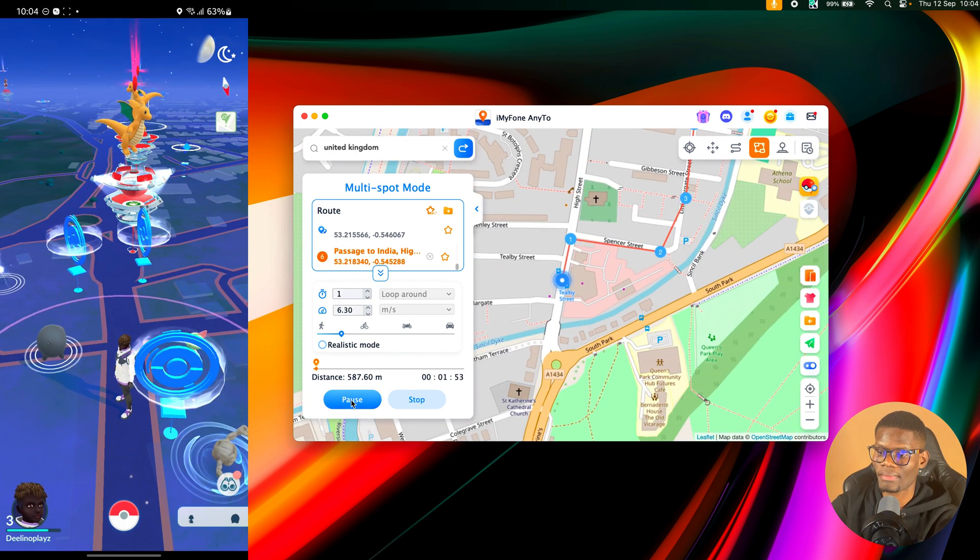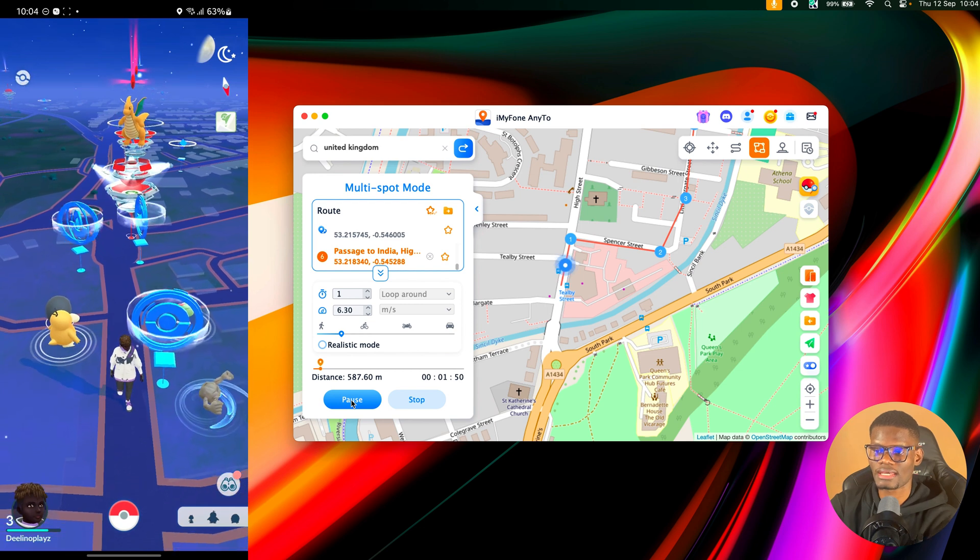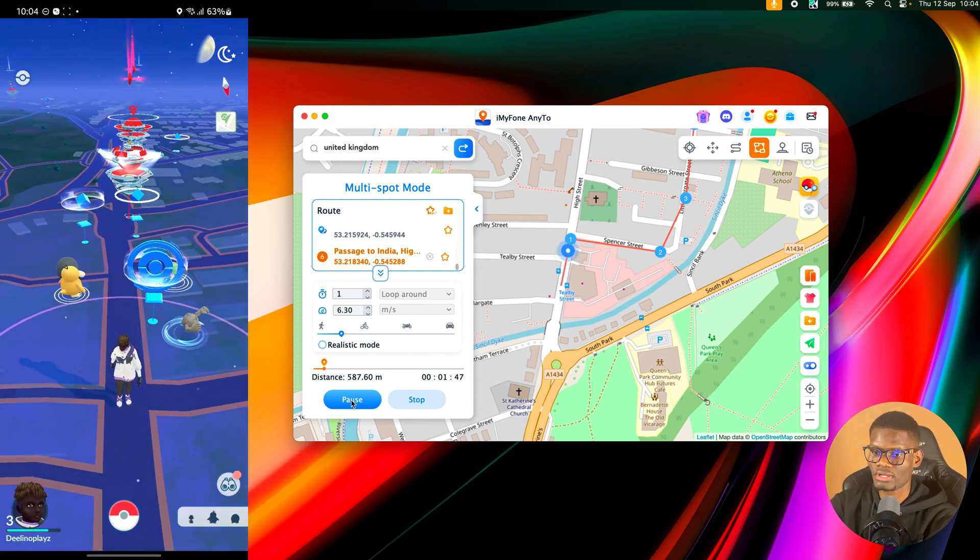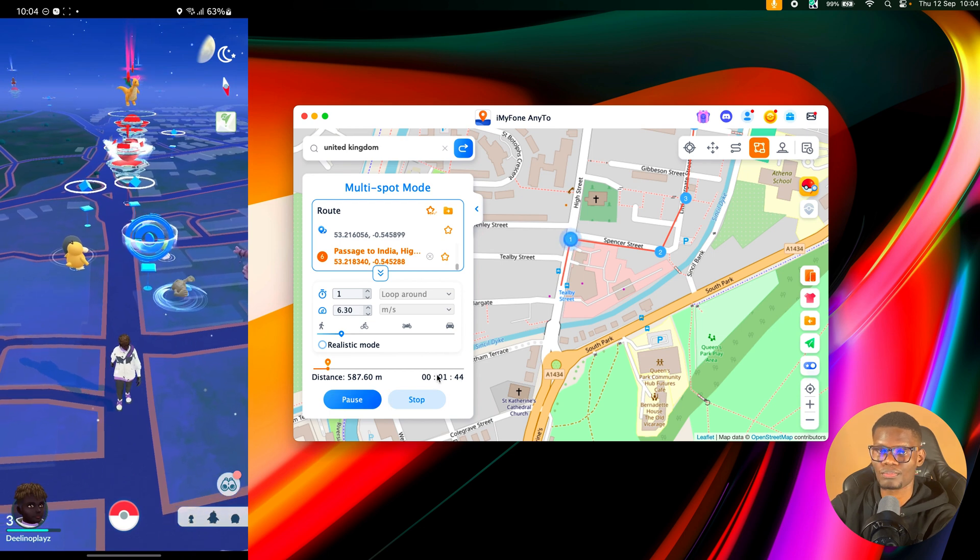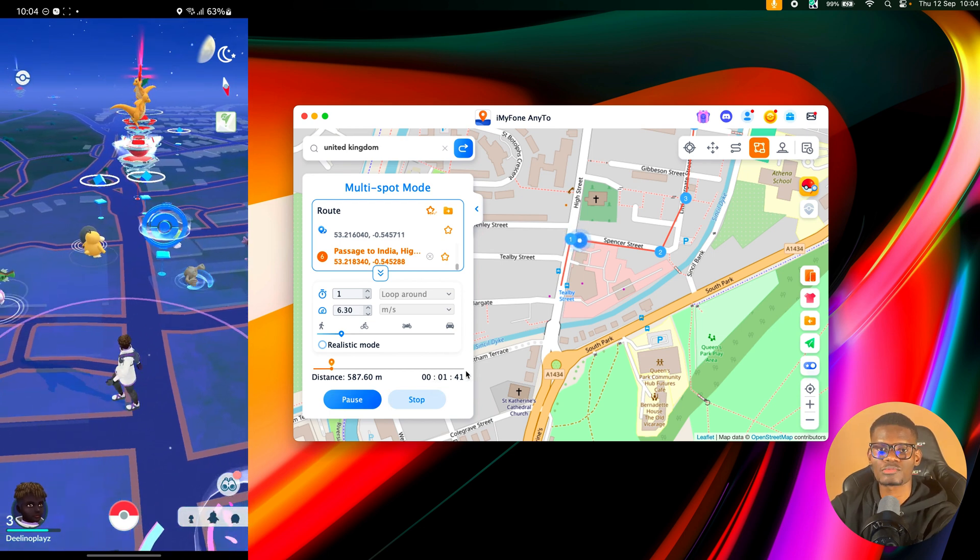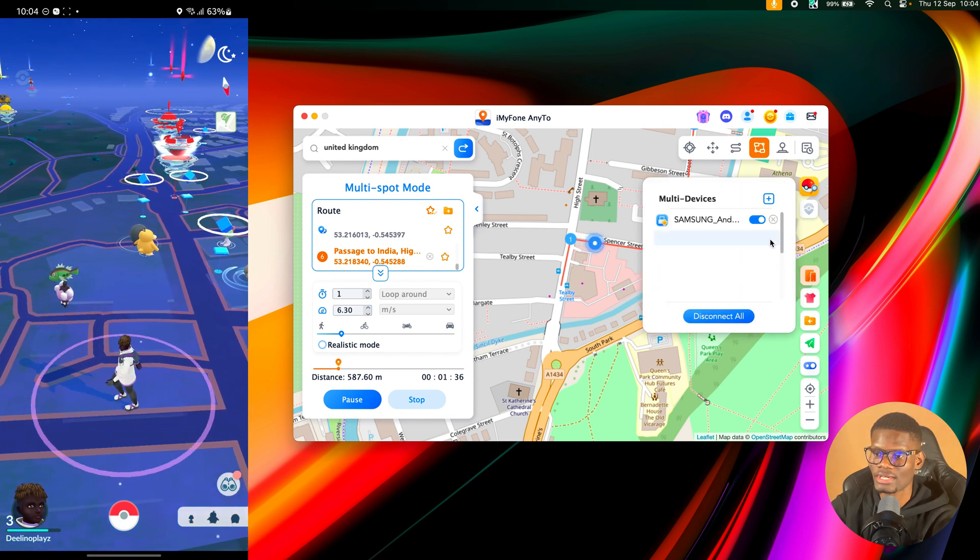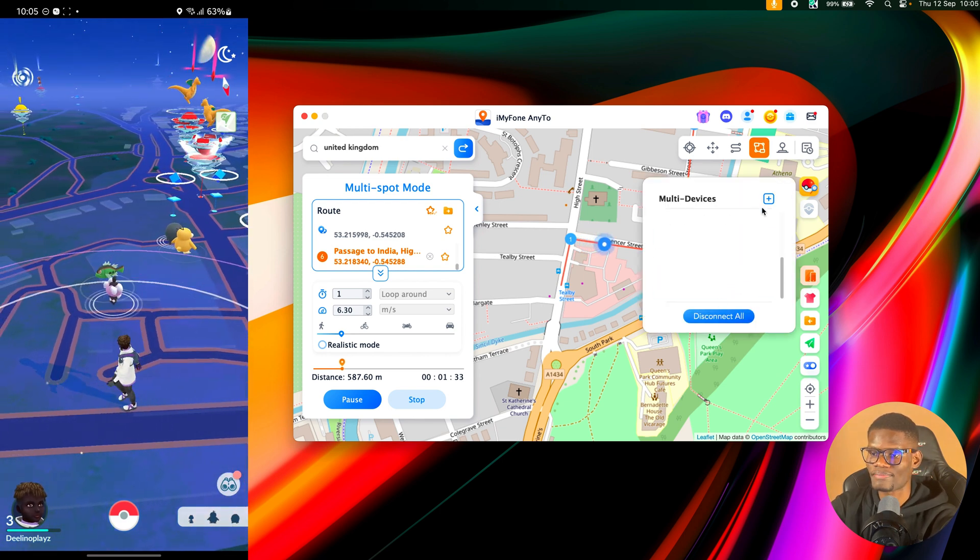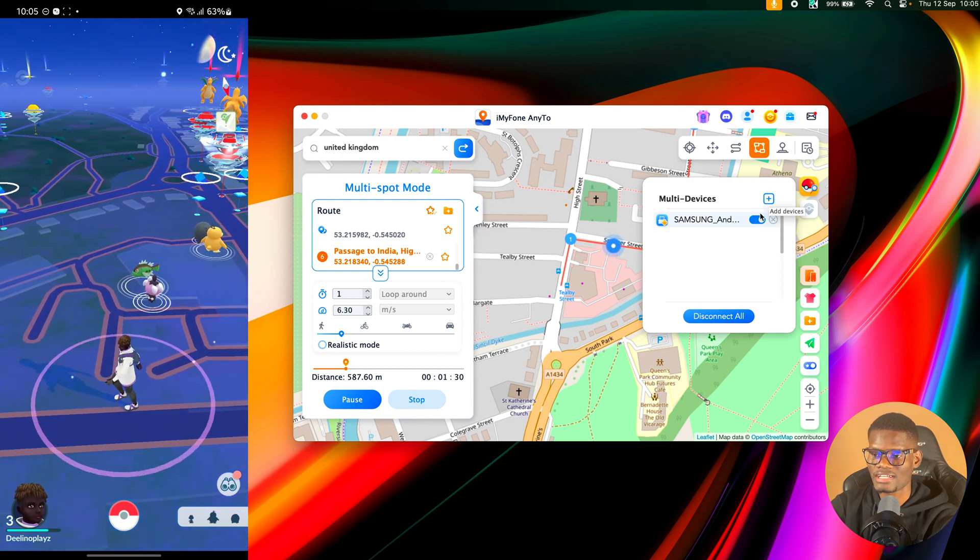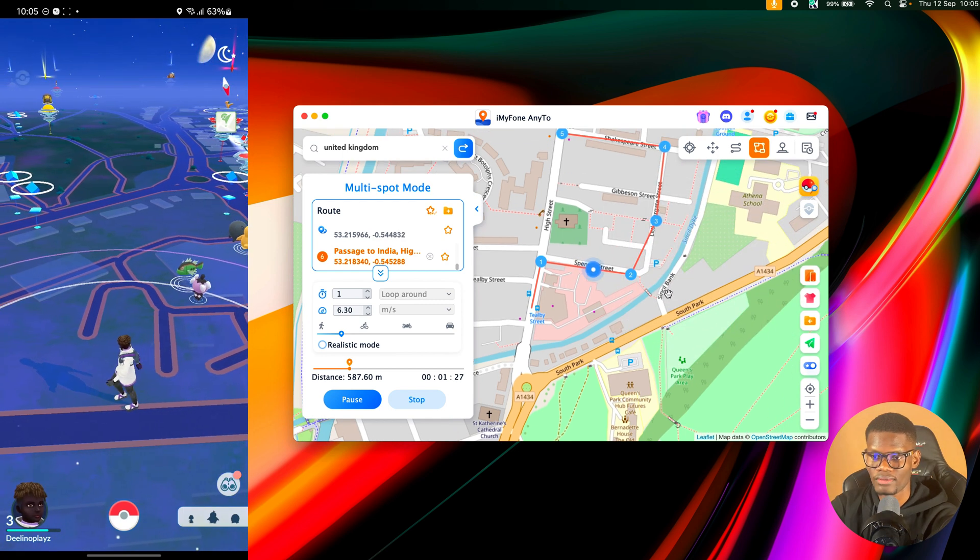So you can see my current location is active. I can actually go ahead and get different stuff on it, which is really nice. You can see I'm moving to all the multiple spots I've selected. And you can also connect multiple devices, like I said, by clicking on this icon right here. Once you click on this icon, you can add multiple devices by clicking on the plus icon and add a new device. But I don't have any new device to add, so I'm just going to leave it that way.